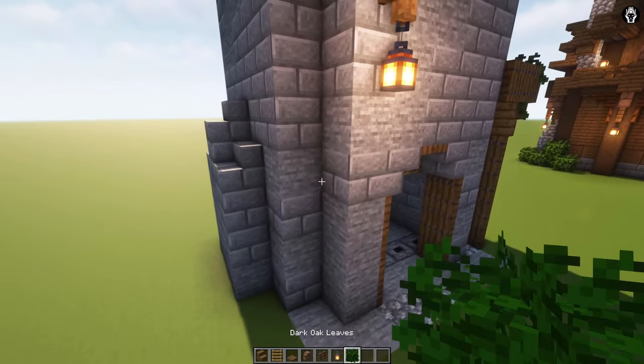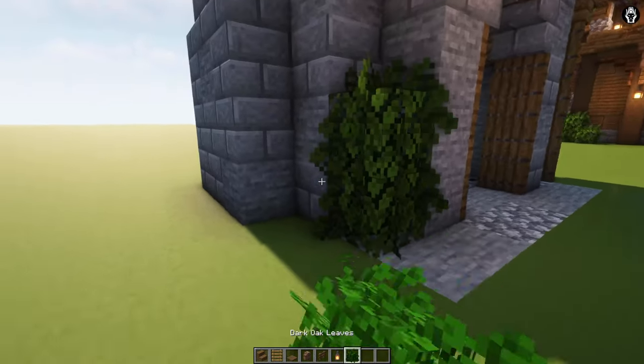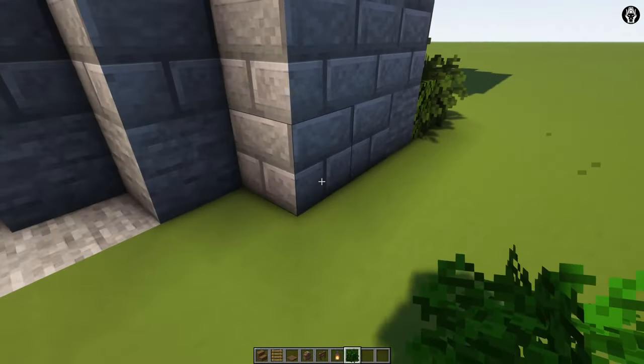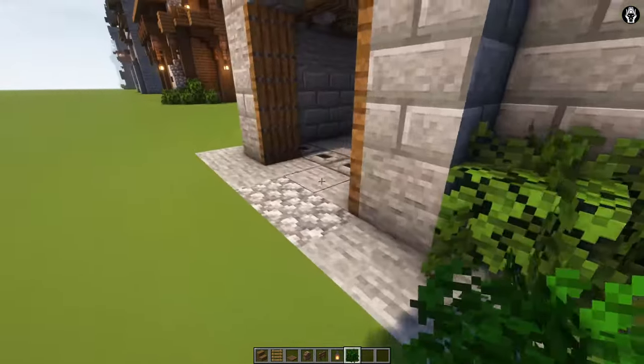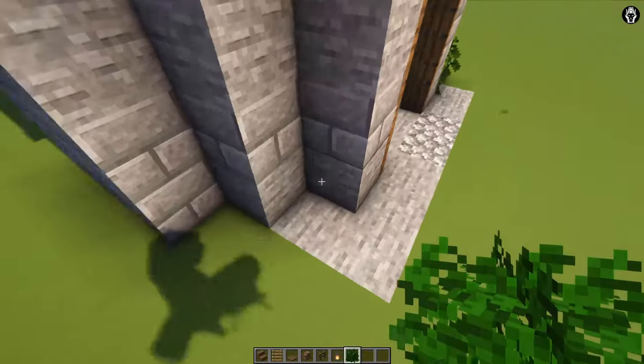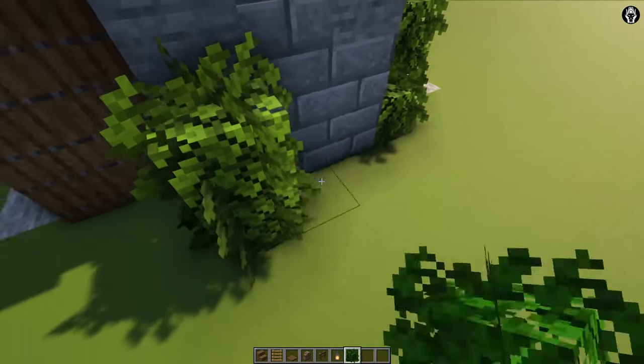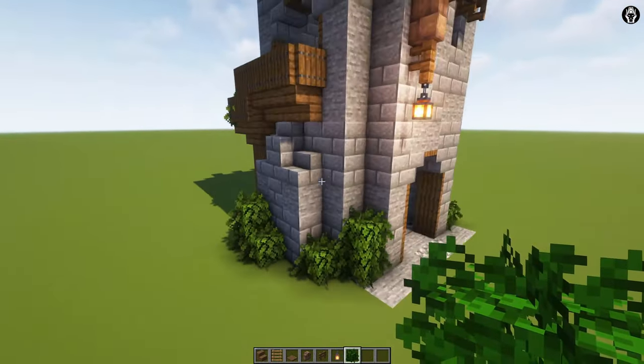The last optional step is adding leaves, but this is not necessary. So as you wish, you can add them.